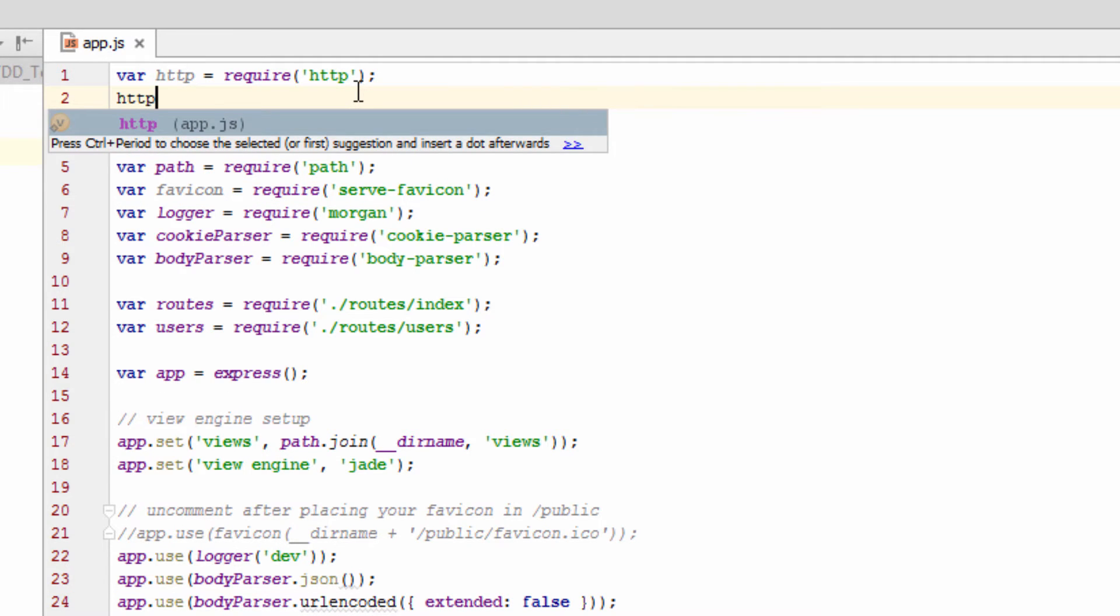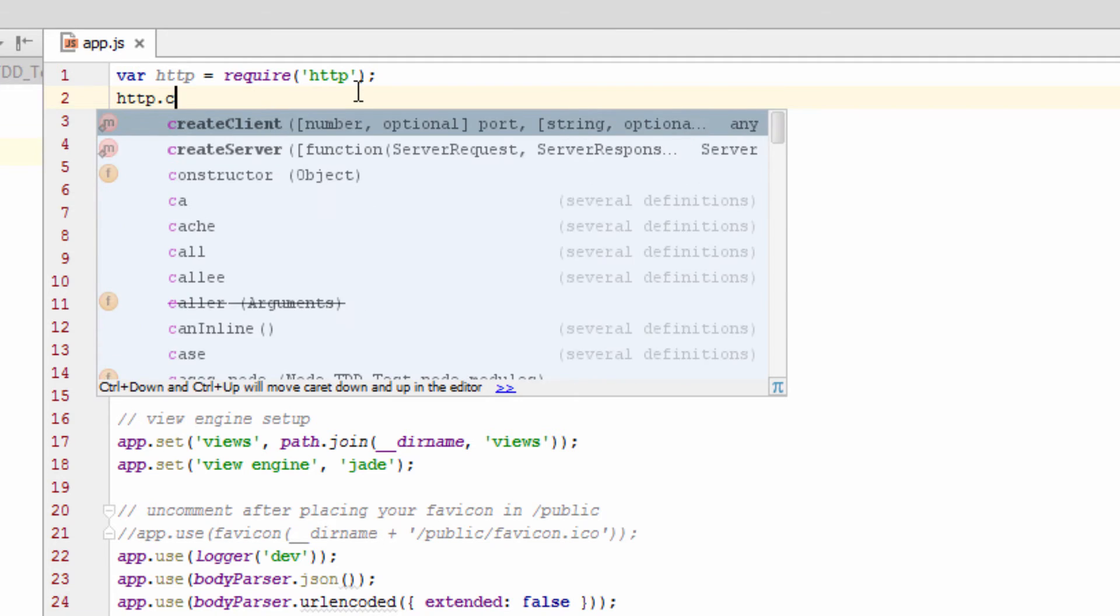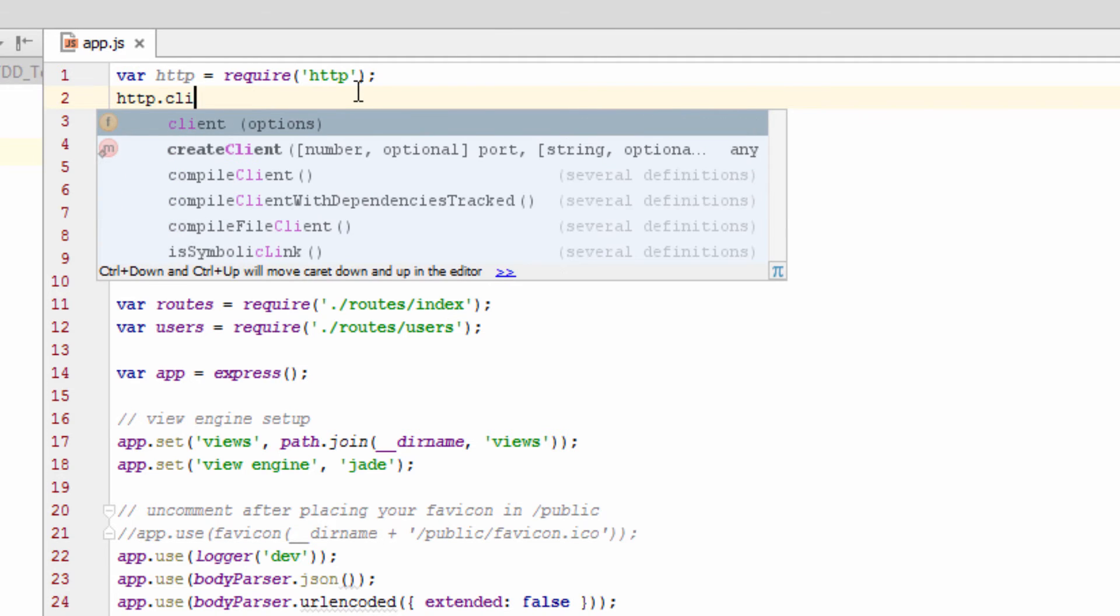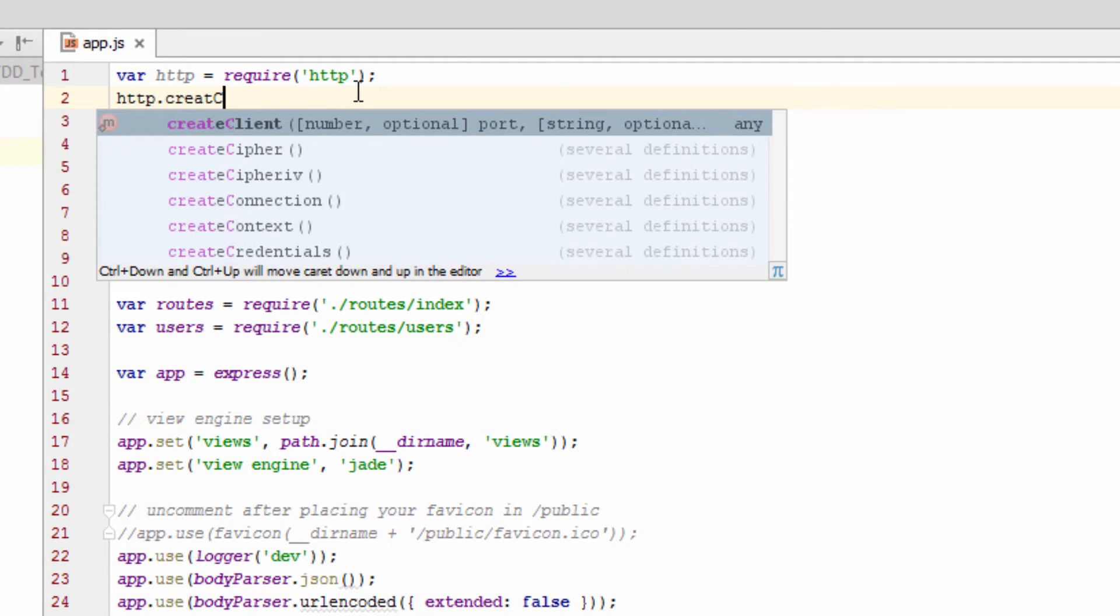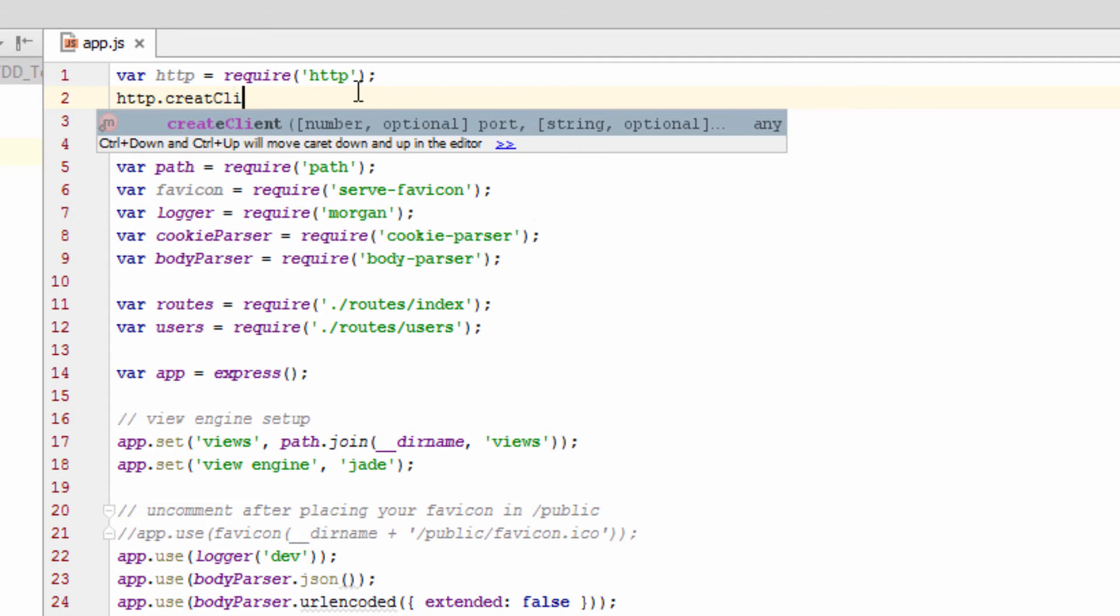But now, yeah, now we can go, and there we got my code completion.